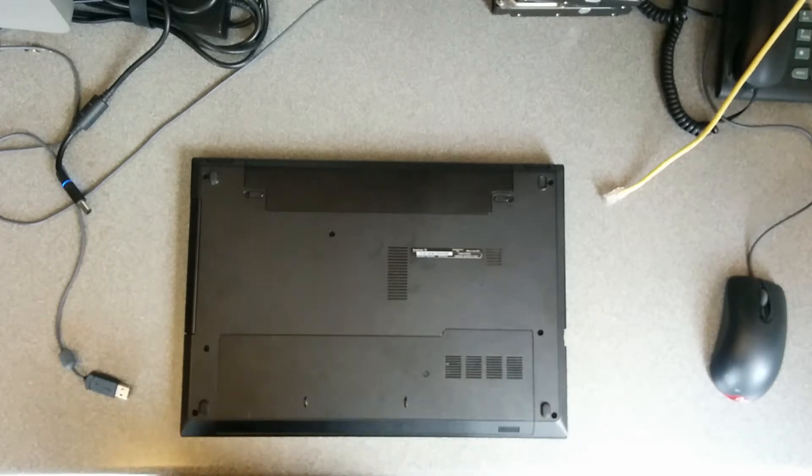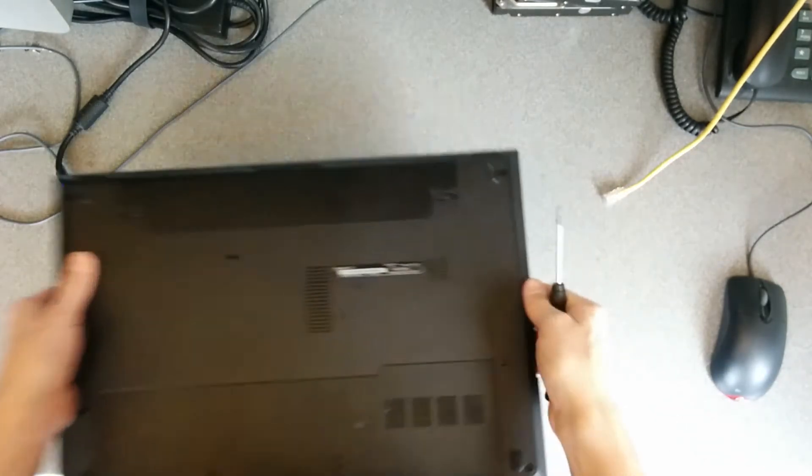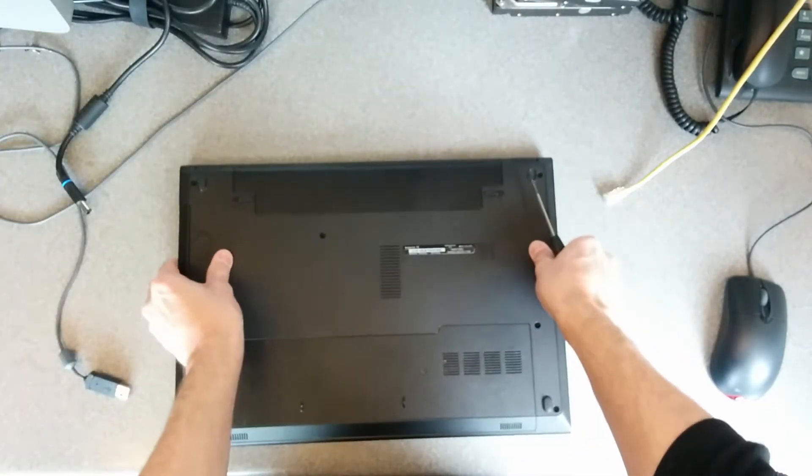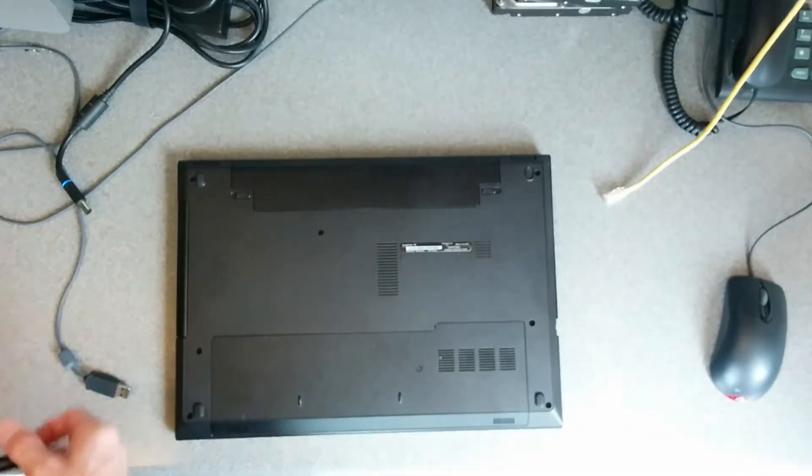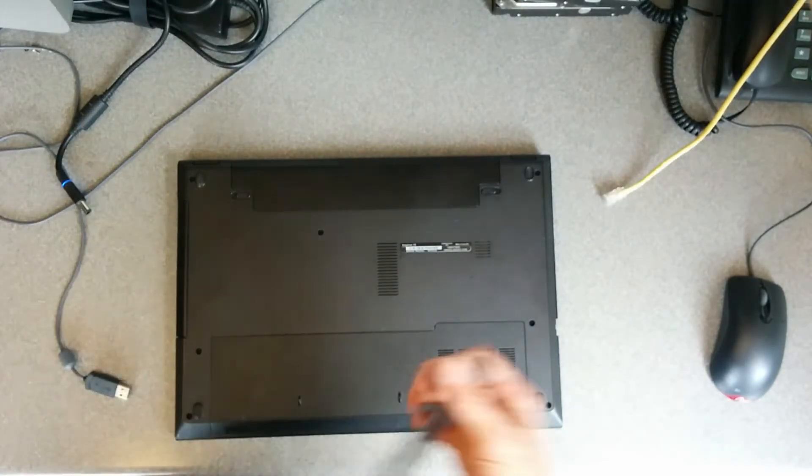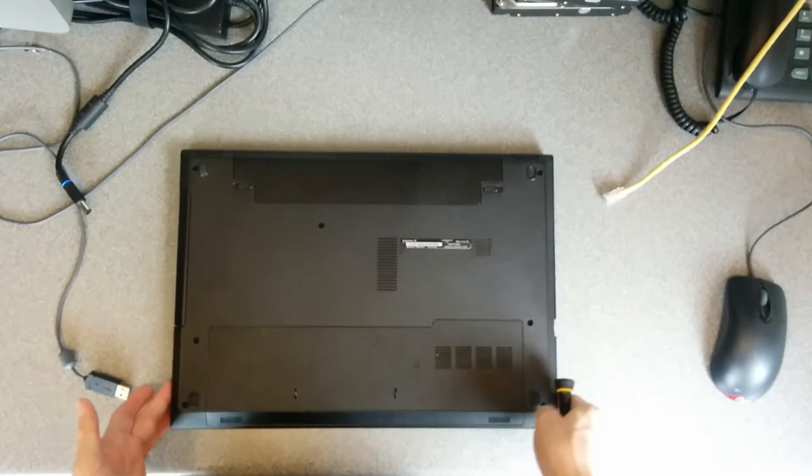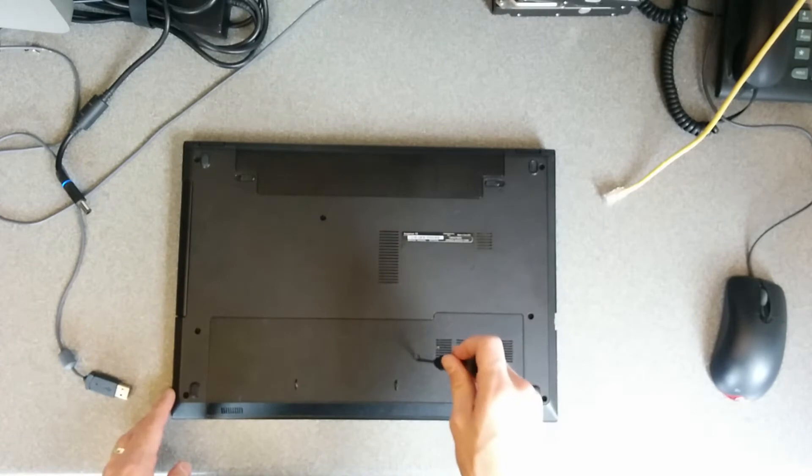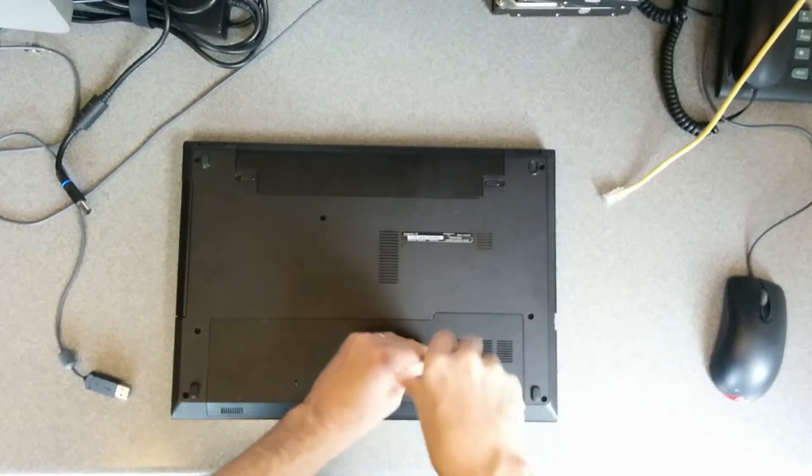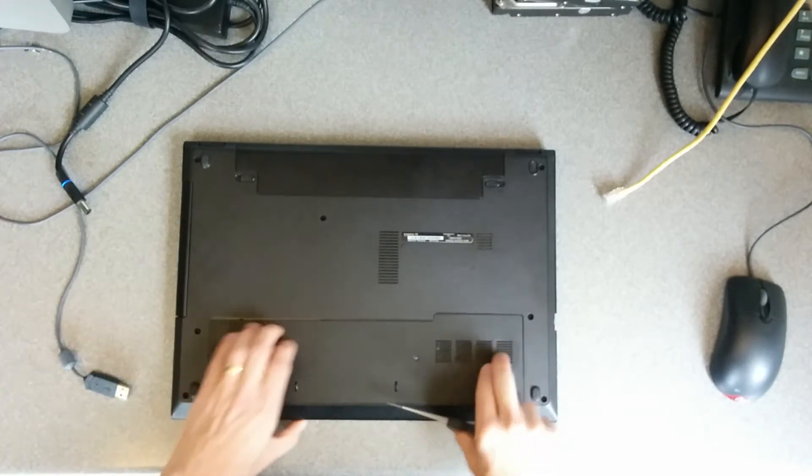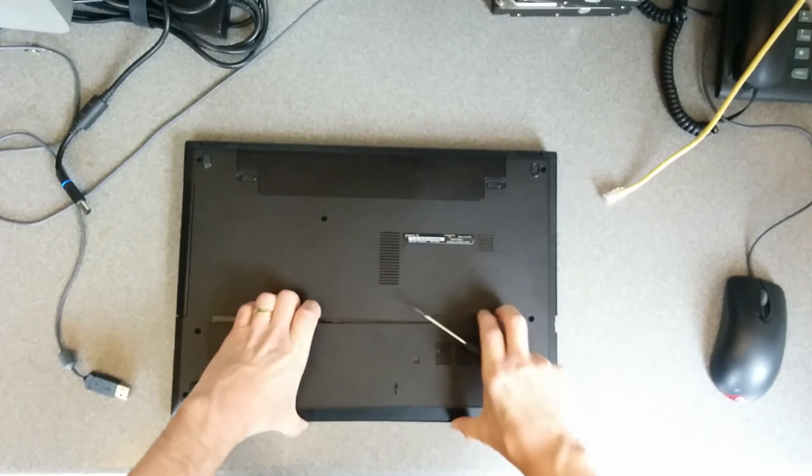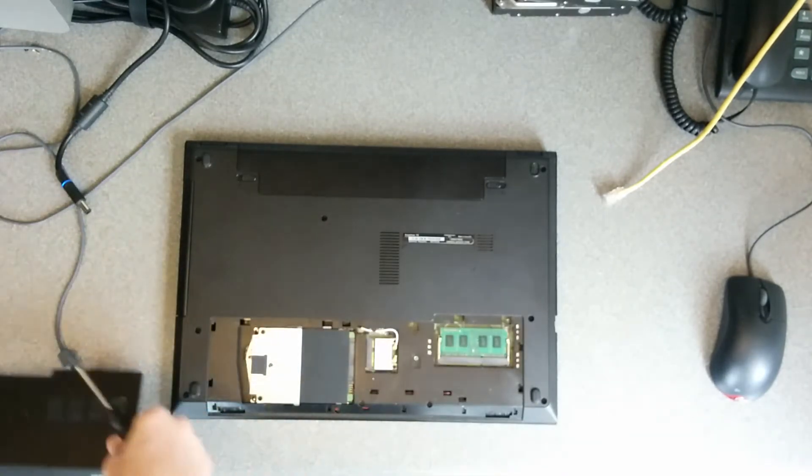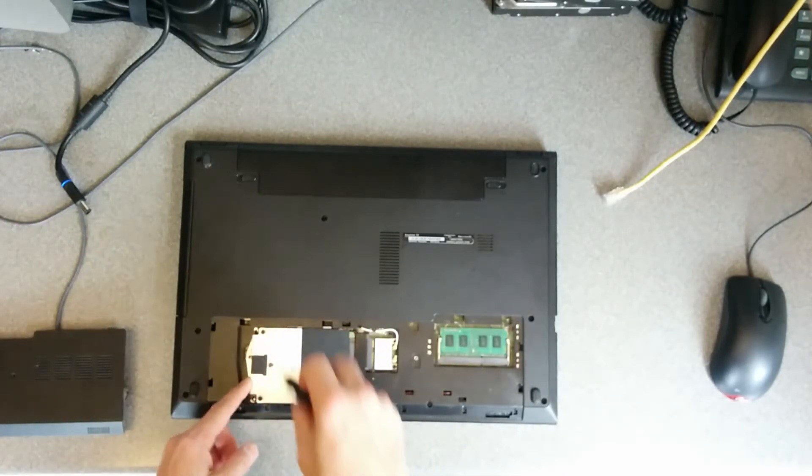Mega simple one today. It's an Inspiron 15, but these things have many different model numbers. So according to the Dell website with the service tag, it's an Inspiron 15 3542, and all I need to do is replace the hard disk. This should be super easy.